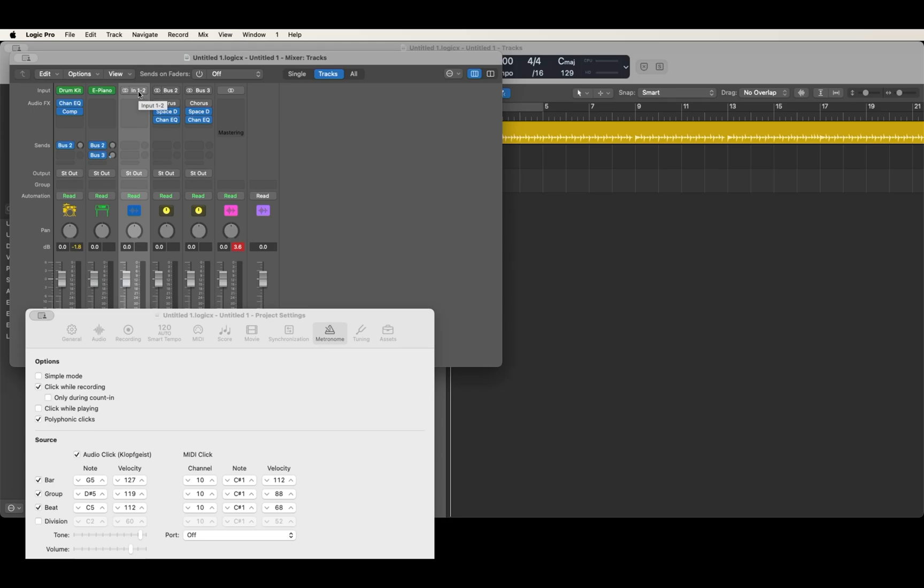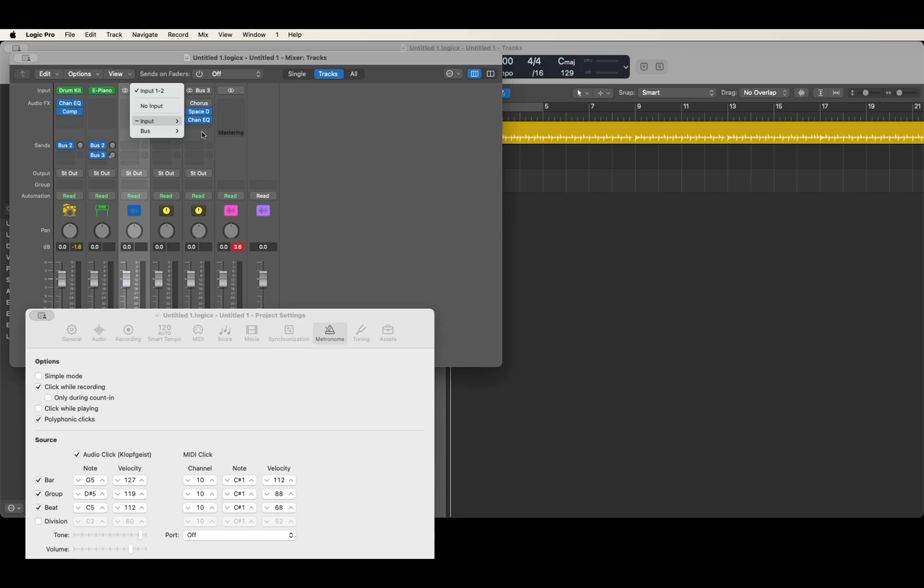If you VO+Space on this menu, you can go down to where it says hyphen input and VO+Right. And now you see input one, two and input three, four. Now if you're fine using input one, two to record your stereo track, that's fine. You don't need to change anything here. But if you want to record from inputs three, four...